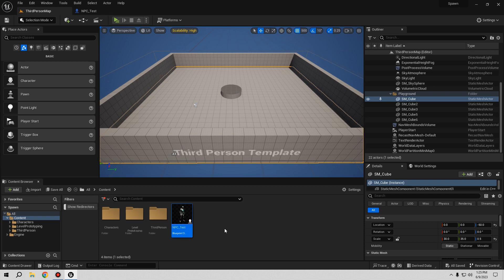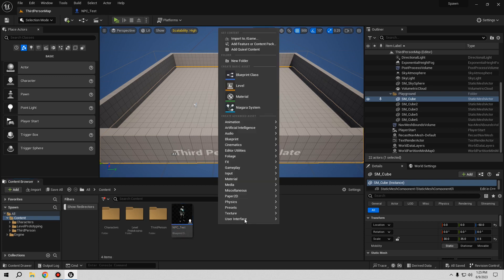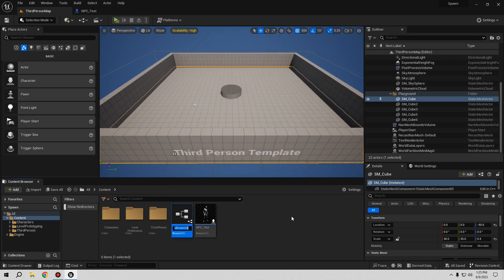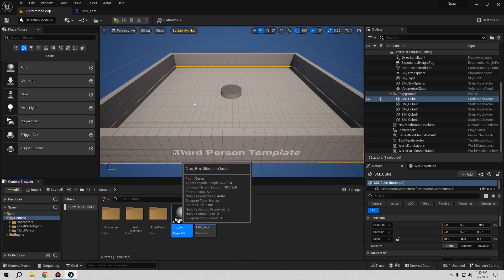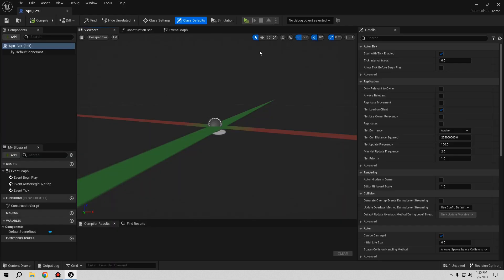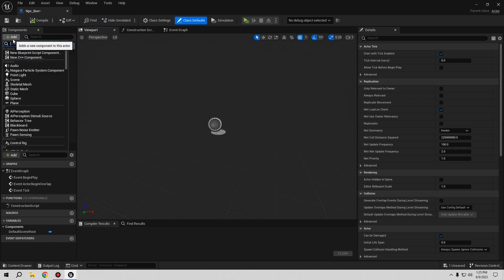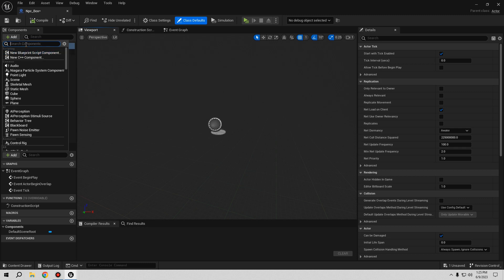So let's start with the tutorial. First, right-click in the Content Browser, go to Blueprint Class, and it's going to be an Actor. I'm going to call it NPC Box. Inside this blueprint, we only need a Box Collision — you can use a Sphere Collision if you prefer, but I'll use a Box Collision.